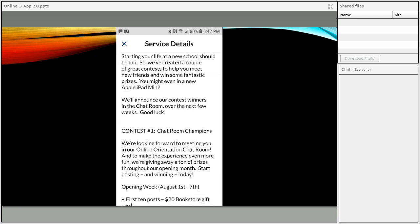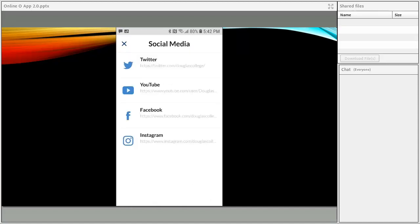The next tool is Contests and Prizes. Contests work just as well in the online format as in our live events. In our first year we had two contests. The first, called Chat Room Champions, offered prizes for students posting questions or comments in the chat area. The second, Feedback Superstars, rewarded students for sharing feedback about what they liked and what could be improved. We kicked it off with an opening weekend contest so students got in right at the beginning, highly incentivized to start making friends and engaging from day one.